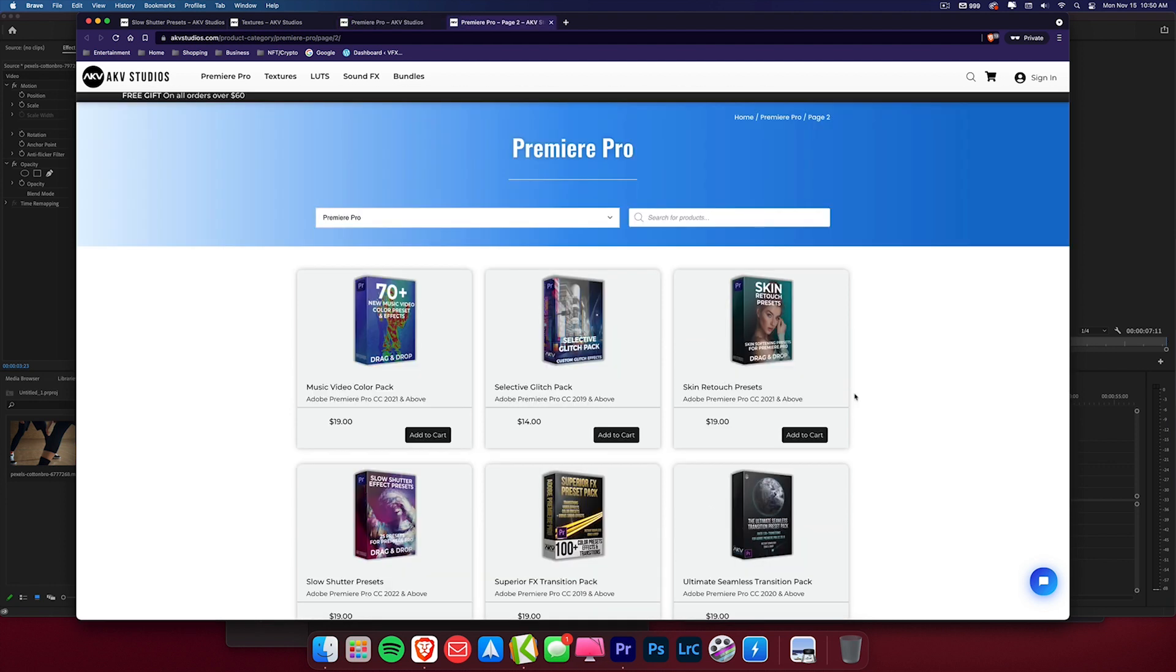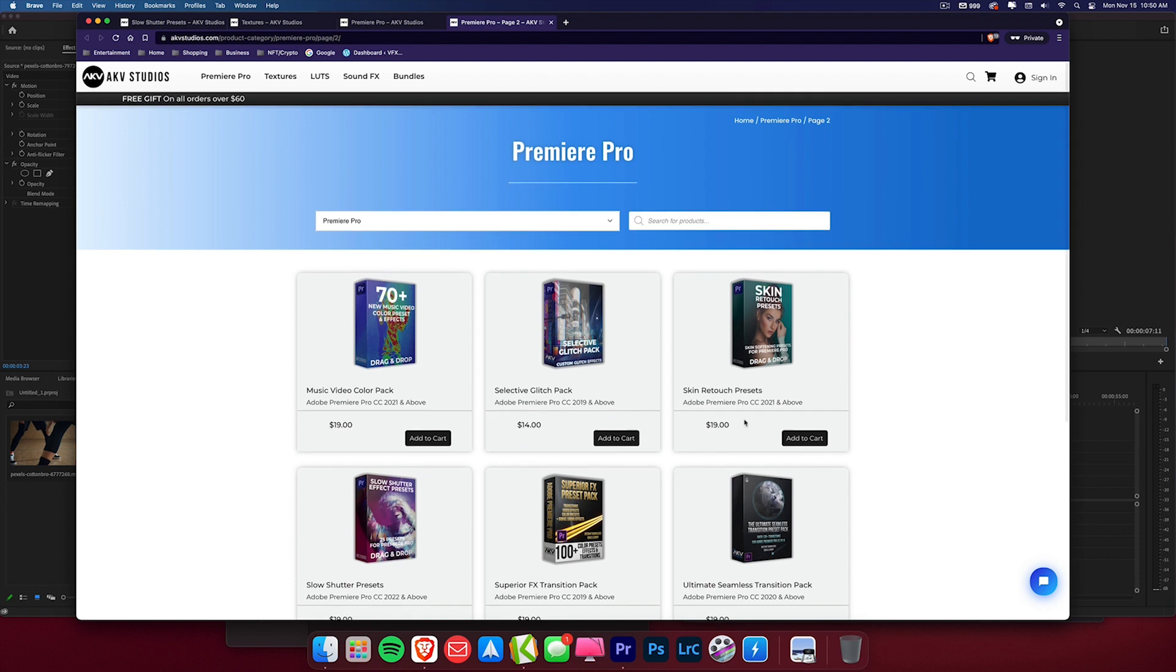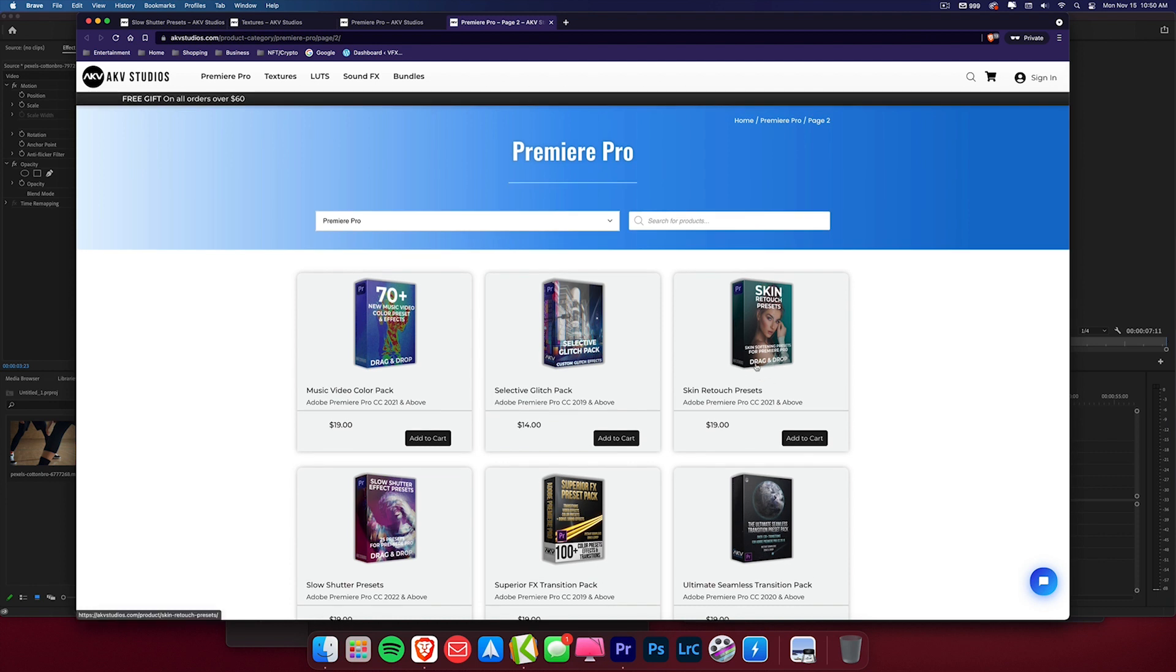And if we move on to page two you can see that we have this new skin retouch presets. So these will smooth out your subject skin. And I also have today's product which is the slow shutter presets. And if you've seen in my previous video we had the new music video color pack.